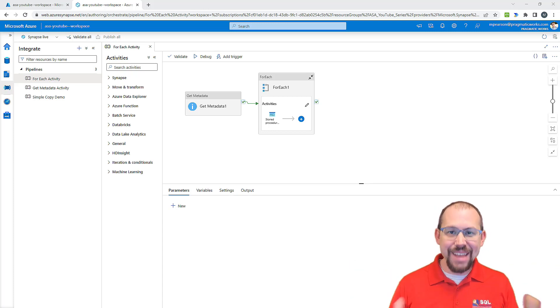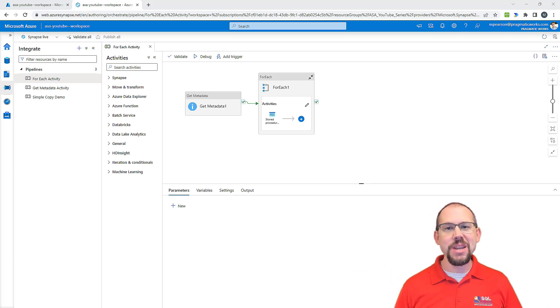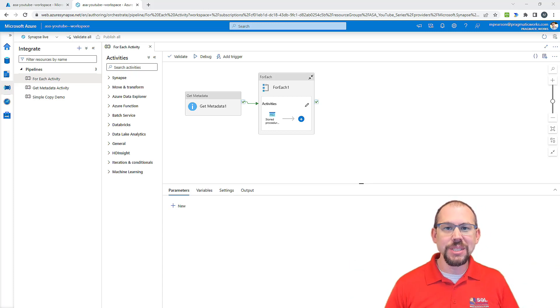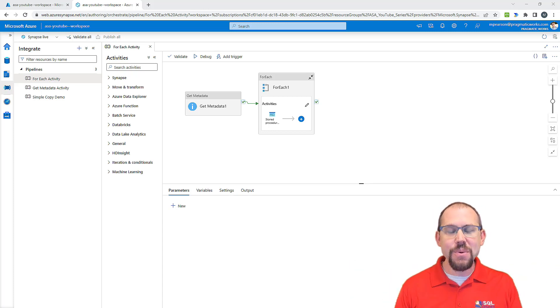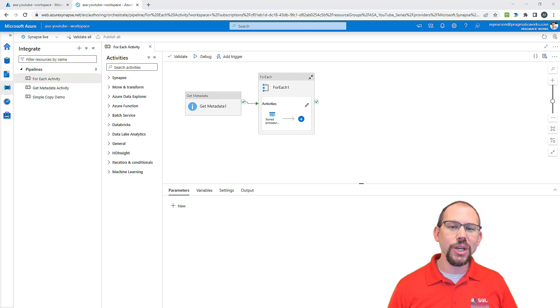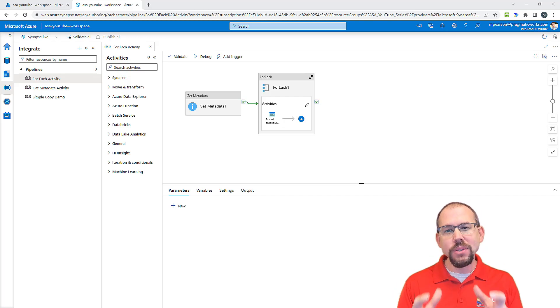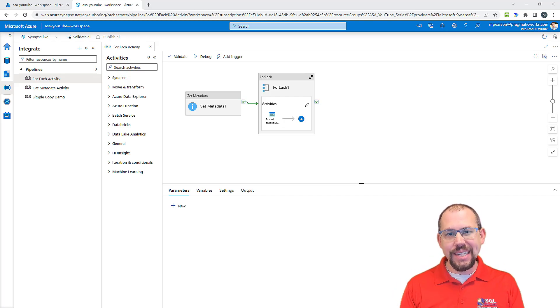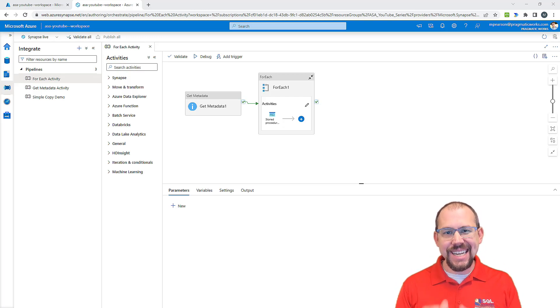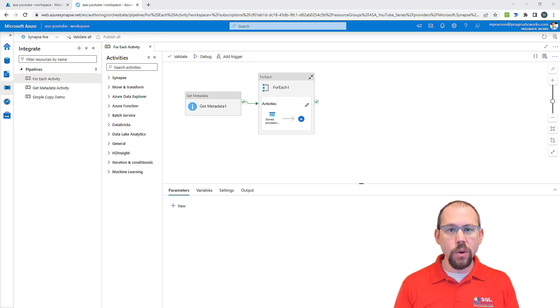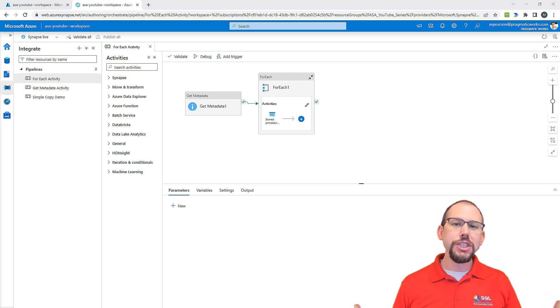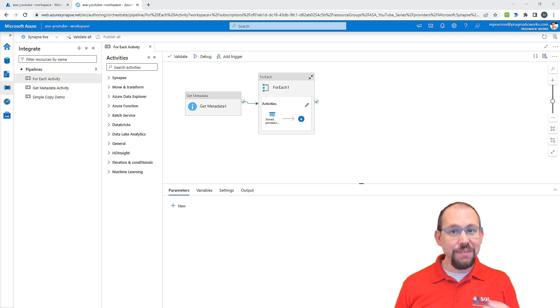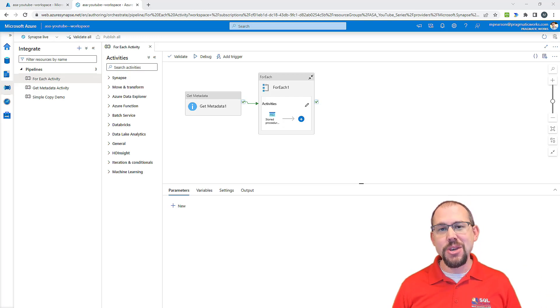Hello and welcome back to another awesome video here at Pragmatic Works. Today we're going to be taking a look at how to create dynamic data sets that are reusable by leveraging parameters. If that sounds good to you, then stay tuned.